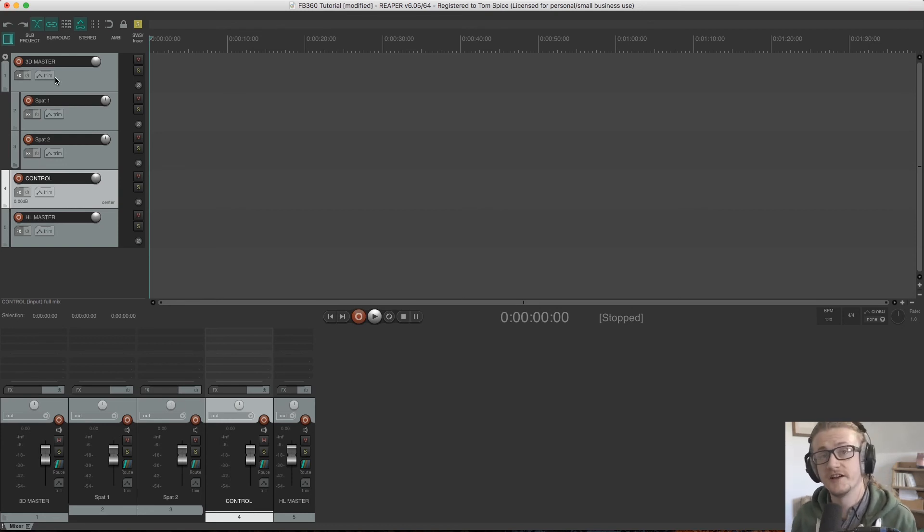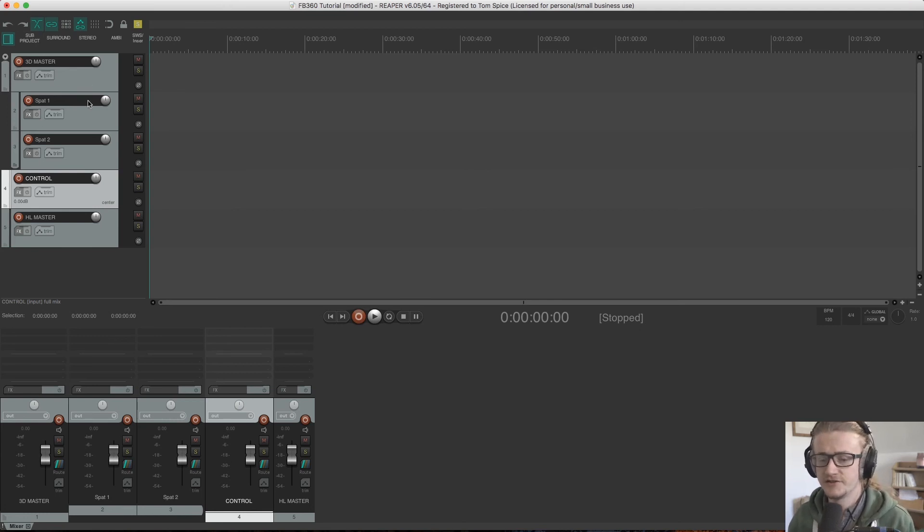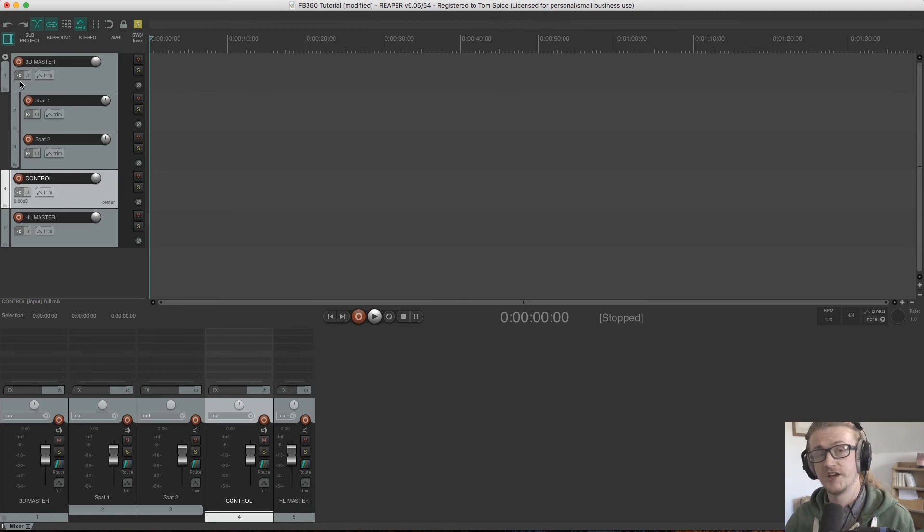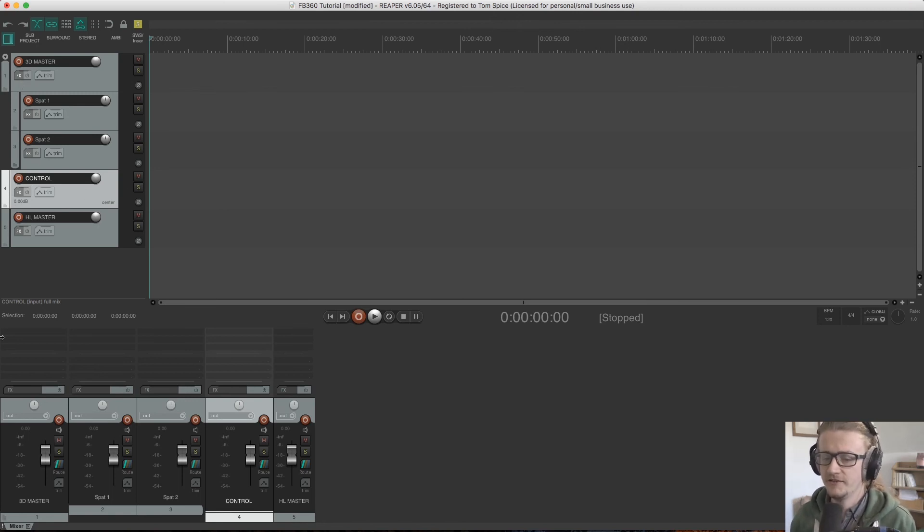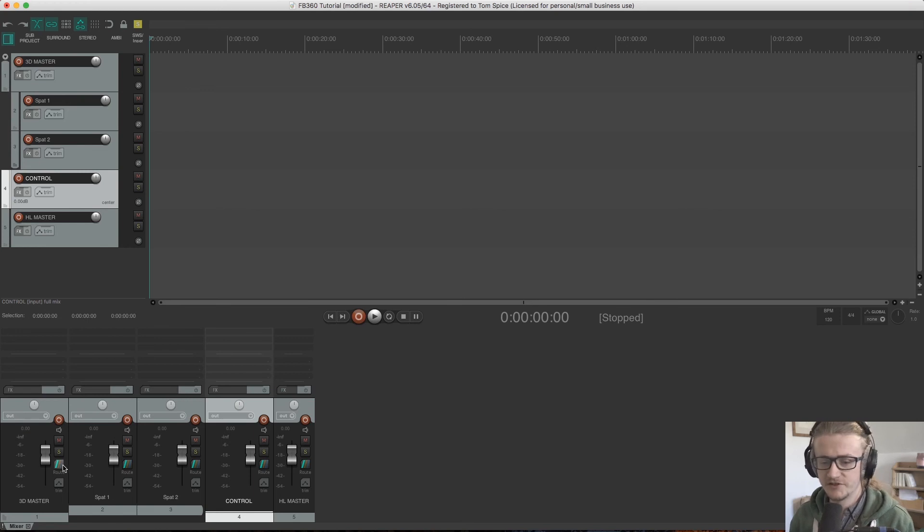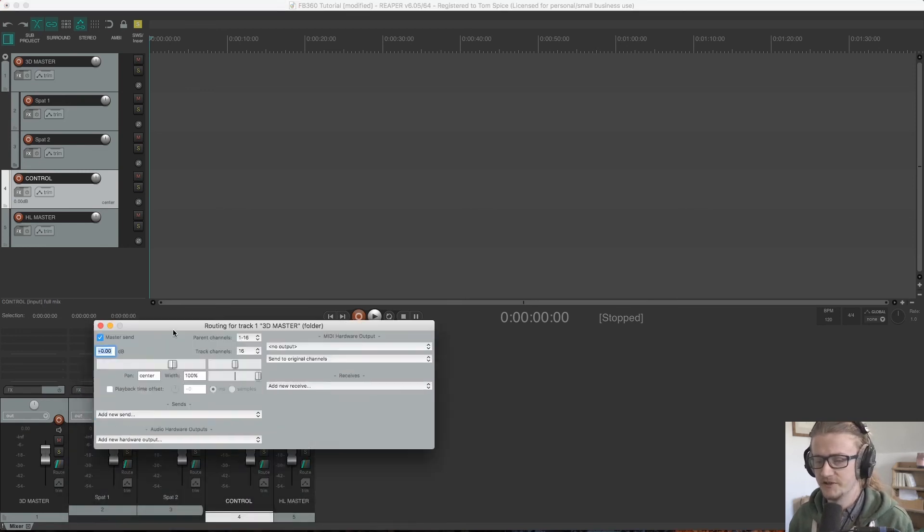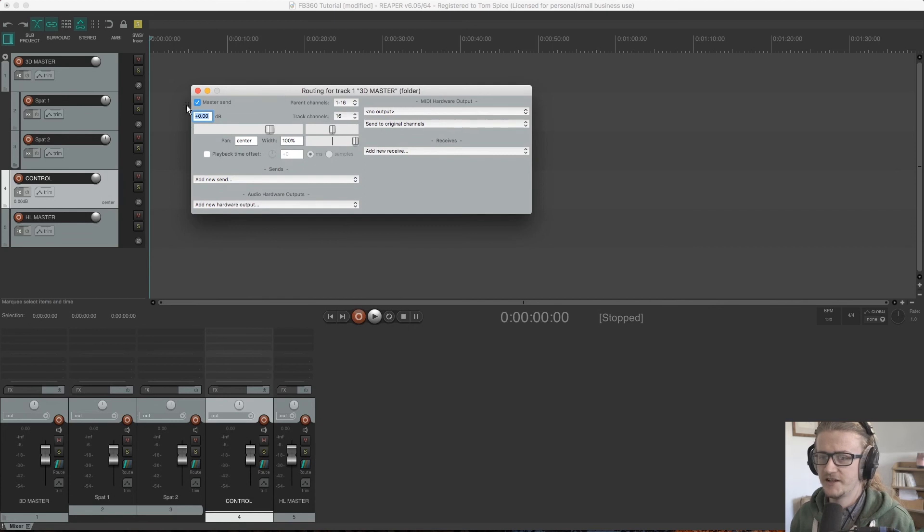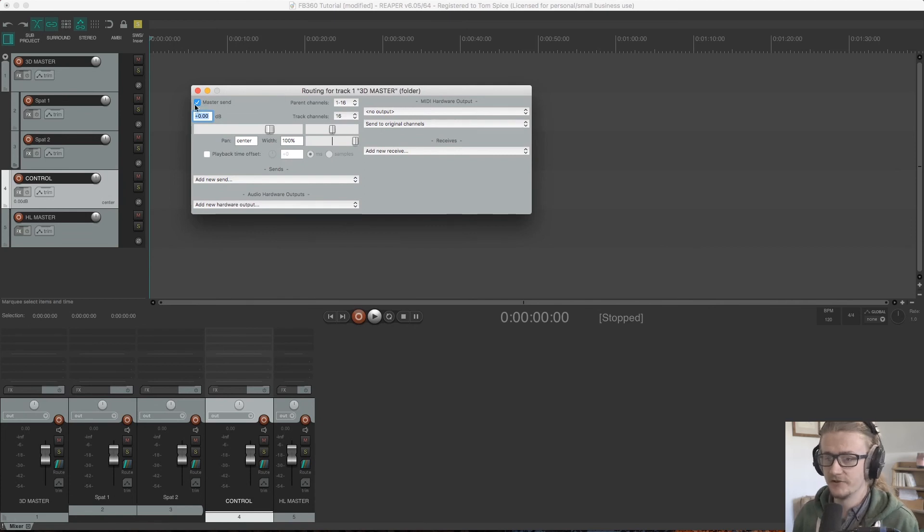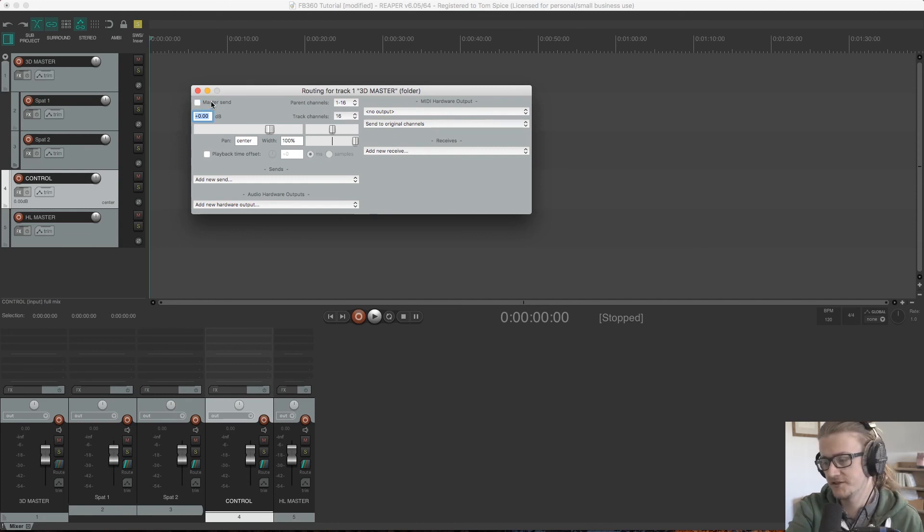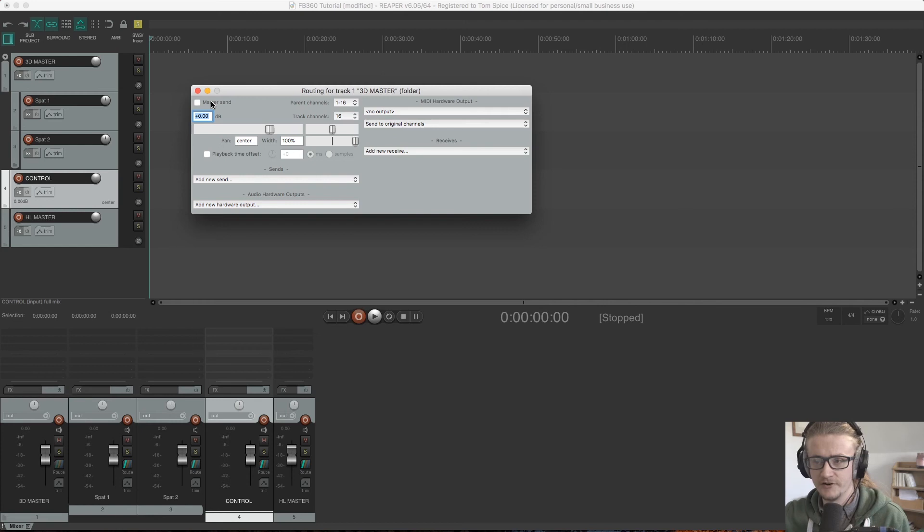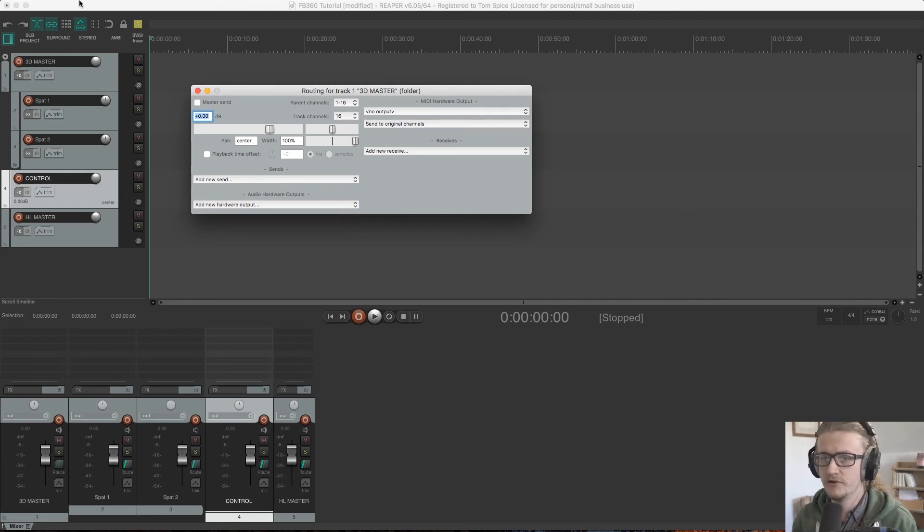So there's one more thing that I need to do with the spatialized audio channels and that's to route the 3D master not to the master channel, the final master channel, but to the control channel. So to do that, we come over to routing here and this opens up this window again and we select or we deselect, sorry, the master send on 3D master. Now this is stopping the 3D master bus sending out to our final DAW master, which currently is invisible.